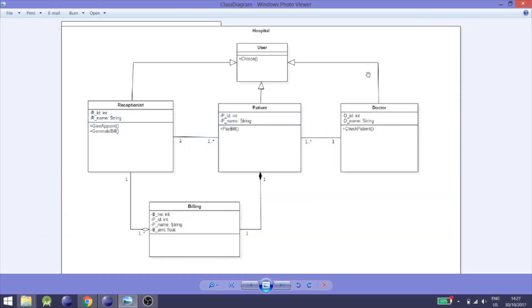Hello guys, this is Uzair and you're watching Professional Cypher. In this video we are going to implement the class diagram for a hospital management system in Java.